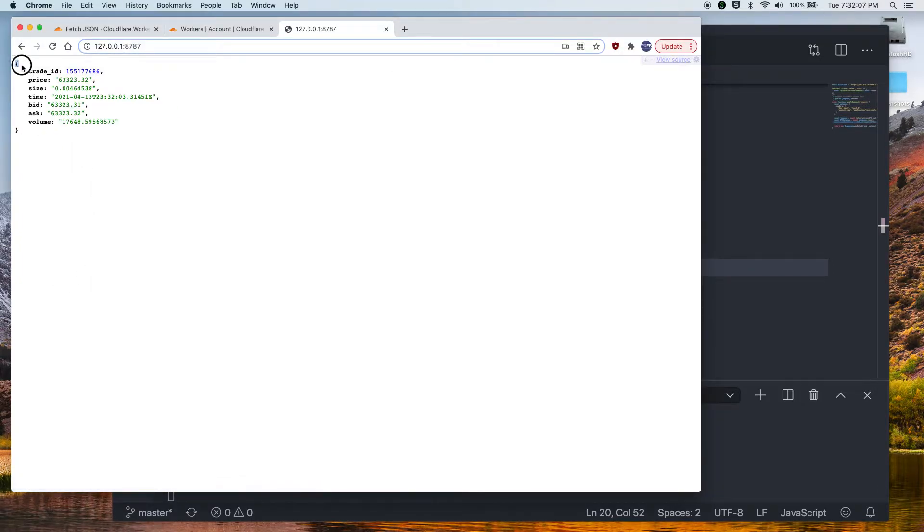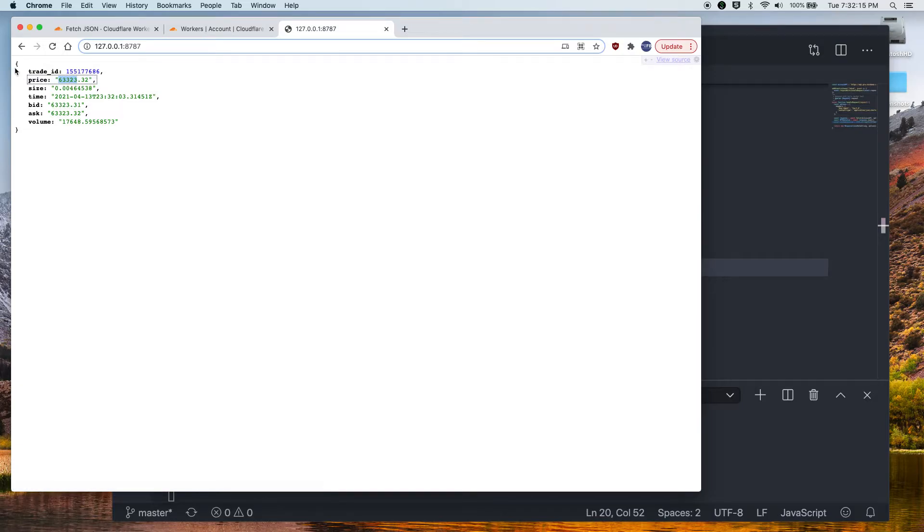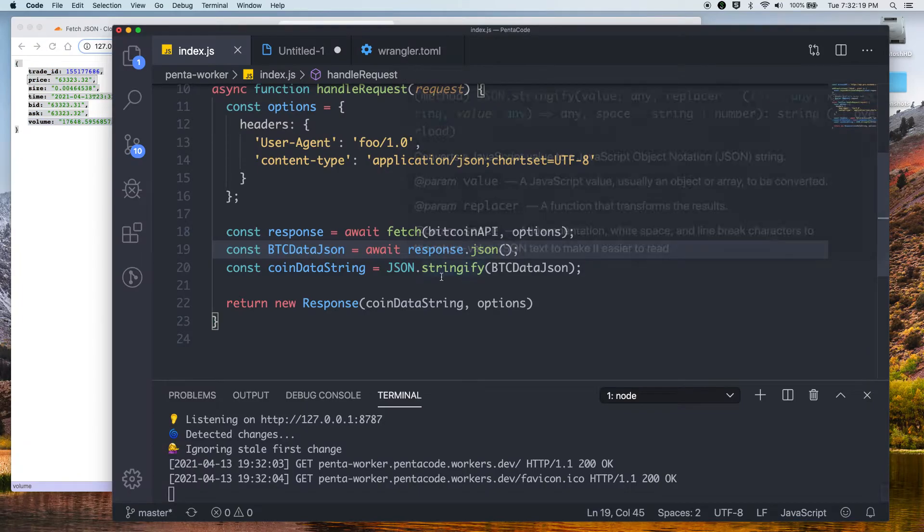So this is from the Coinbase API for Bitcoin price. So it's currently trading at $63,000. Crazy, I know. But this is the data from Coinbase.